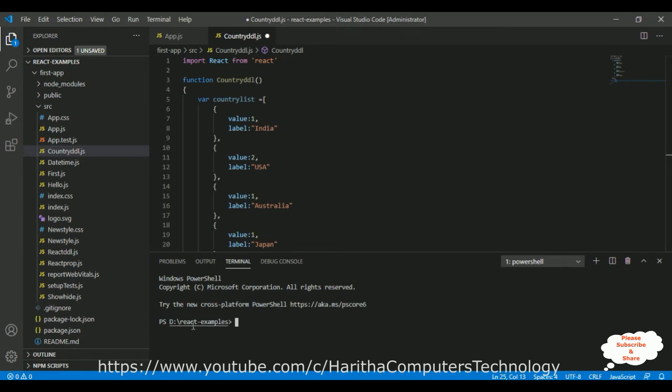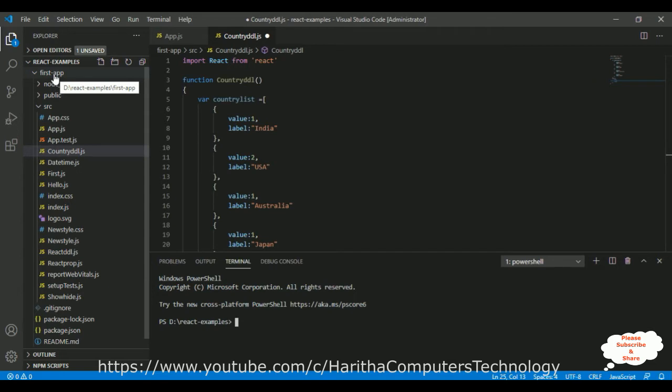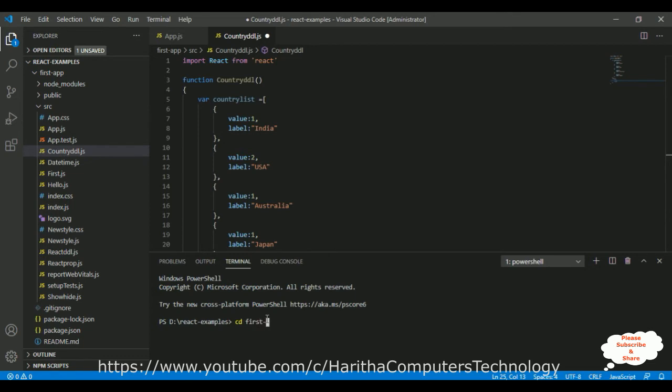And notice the path is d colon react-examples, which is our folder name. Now, inside this folder, I have created this first iPhone app, ReactJS application. So, first let's add our application name to this path. Then, let's install the React-Select.